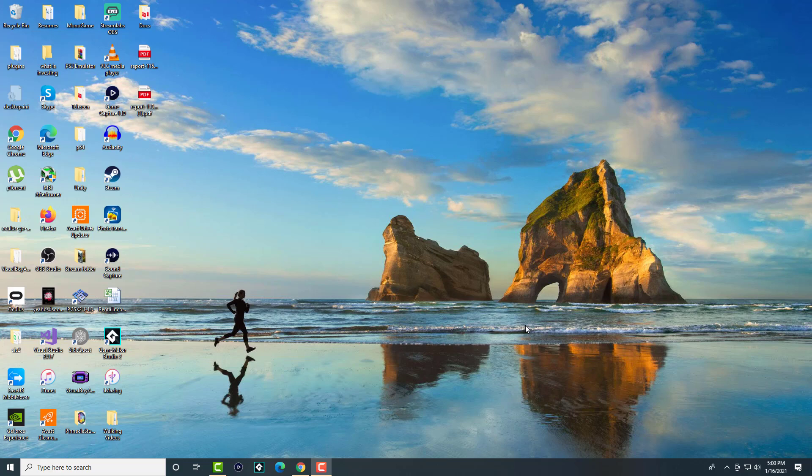What is up everyone, this is Mo Tutorials here and today I'm going to show you how to delete an undeletable file on your desktop PC. To give you an example to show you the files that I'm talking about...